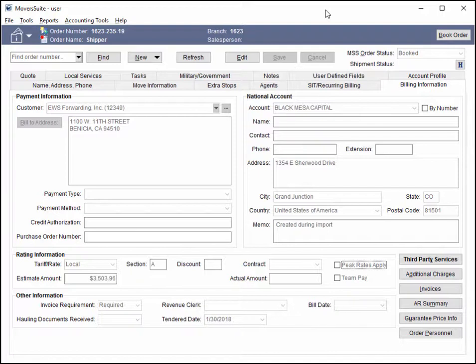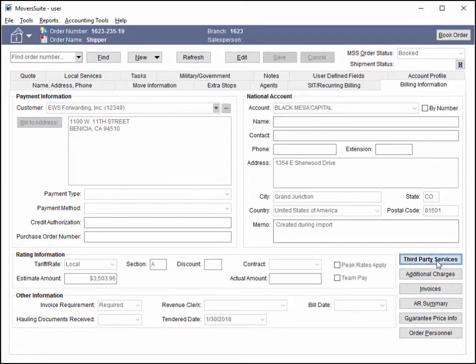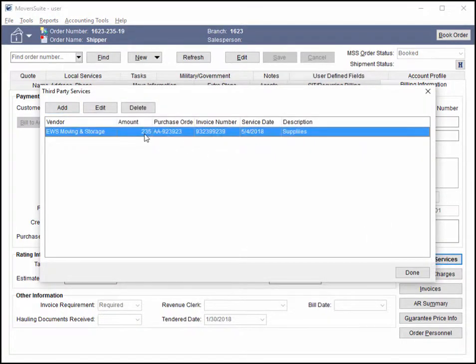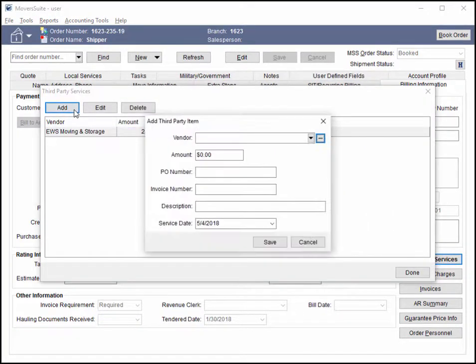Prior to this release, Moversuite loaded all your defined vendors into the system memory. For some of you with a large list of vendors, this caused performance issues when bringing up Moversuite.